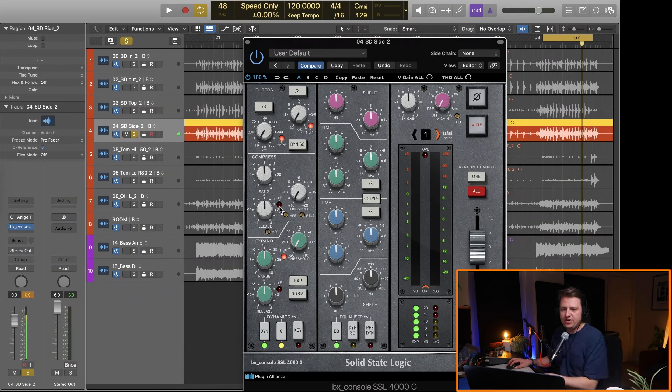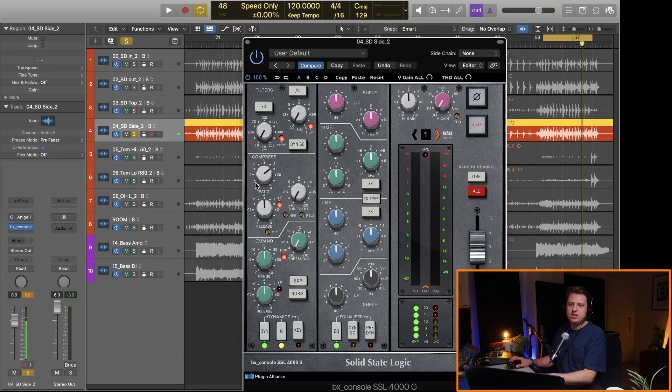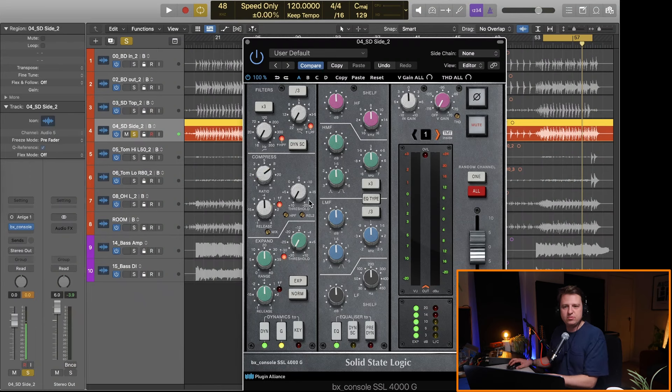What we're going to do is set fast attack and we're going to set like a 10 to 1 high ratio and bring the threshold down until we start compressing the kick drum.